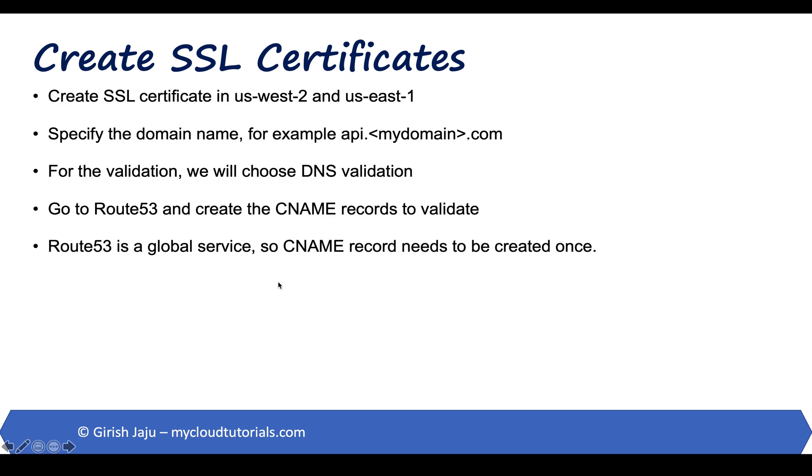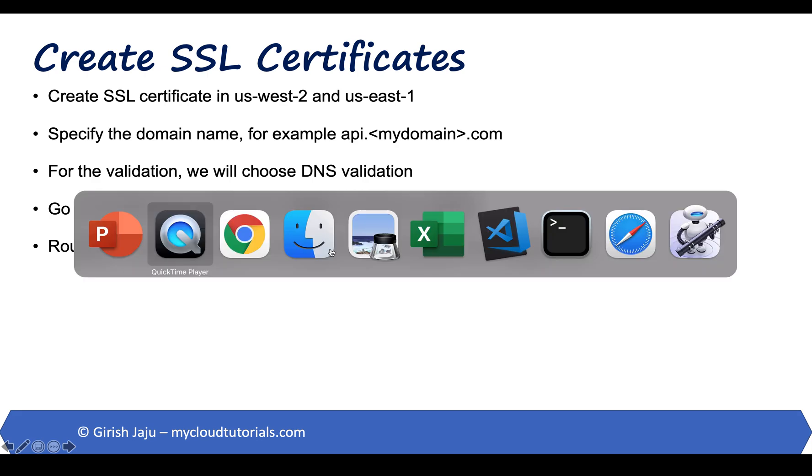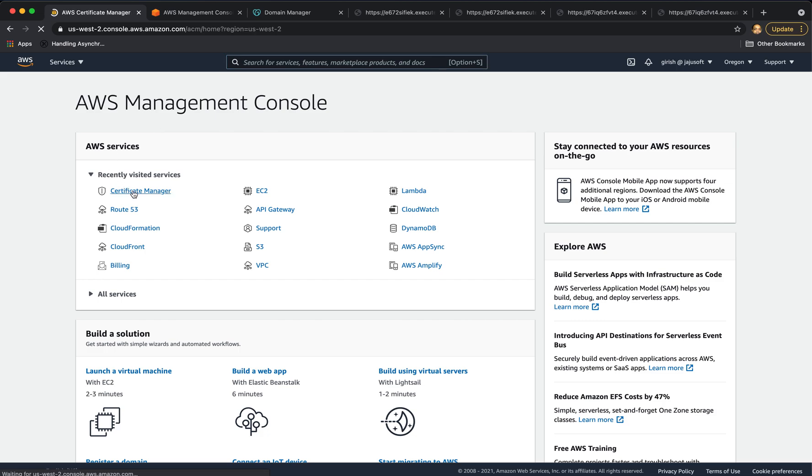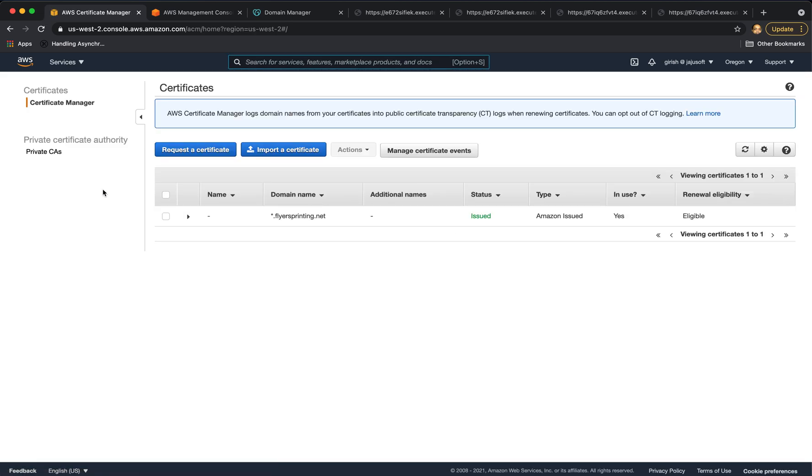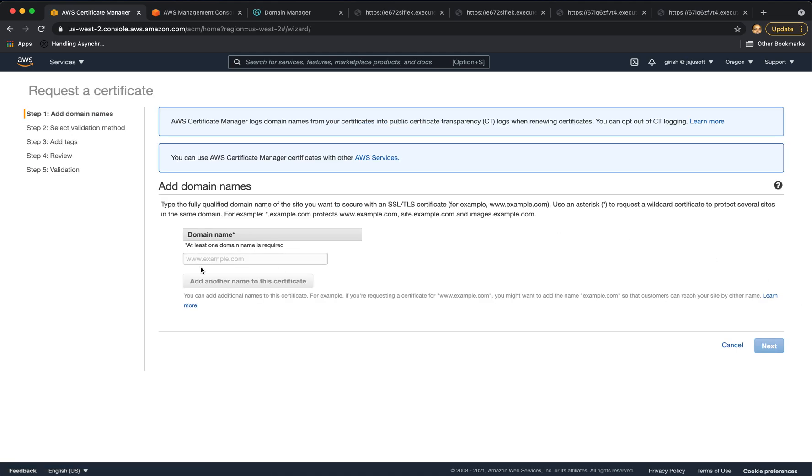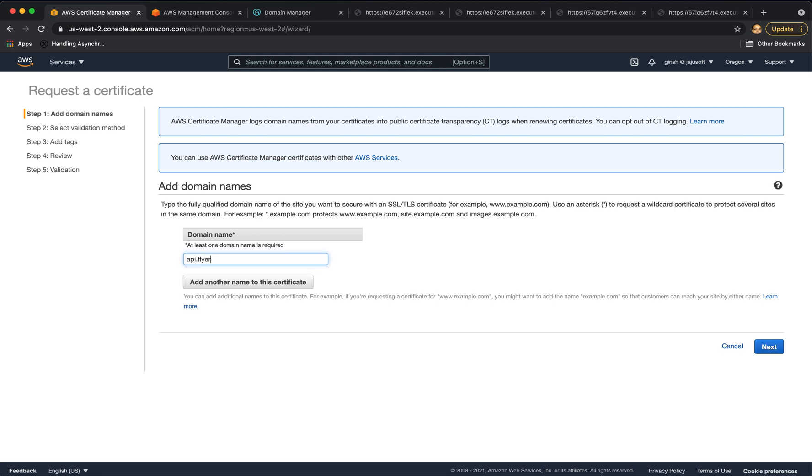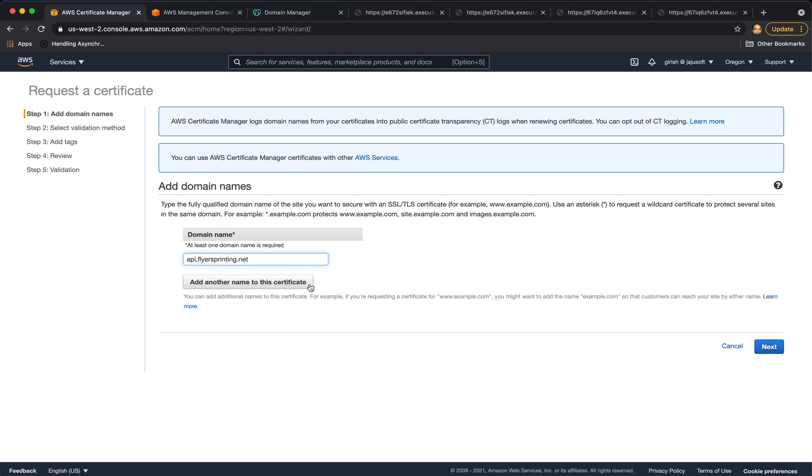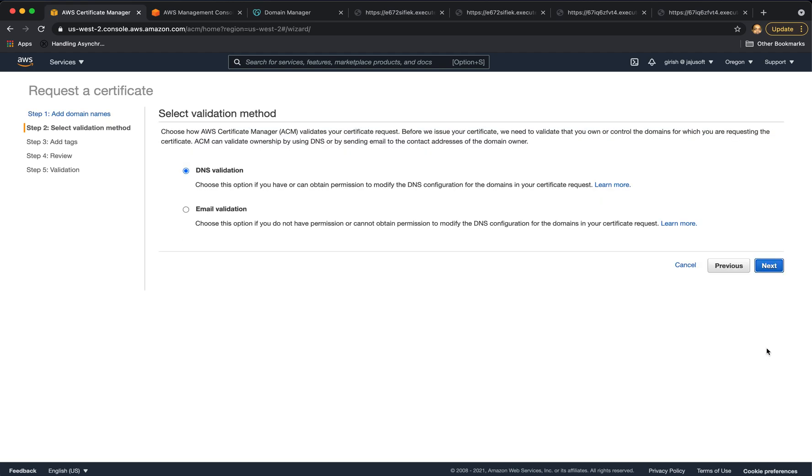Let's go to the AWS management console and create the certificates. So I'm in the Oregon region, go to certificate manager, request a certificate, and we will request a public certificate. For the domain name, we will choose api.flyersprinting.net. You can add another name to the certificate if you need to.